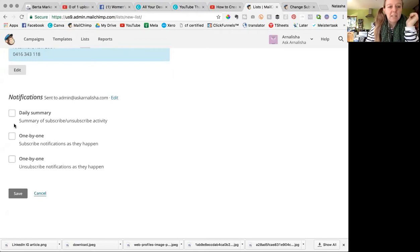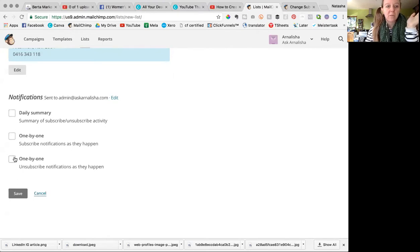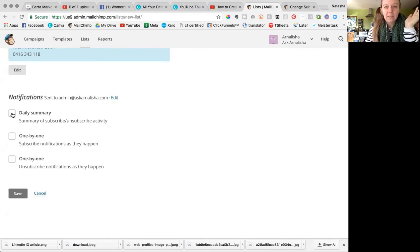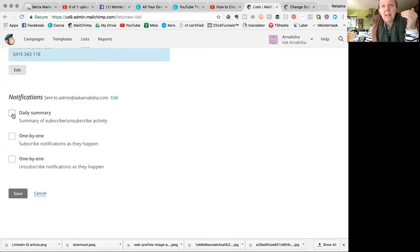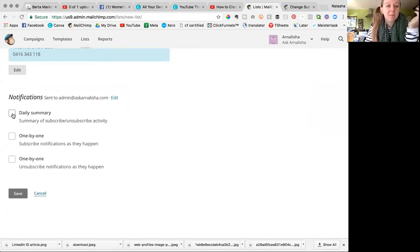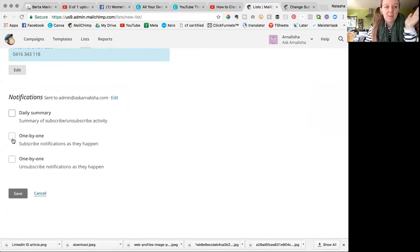Now personally, you can tick none and get no email when you get new subscribers. Personally, I tick Daily Summary normally because one email a day is enough, especially if you have a big influx of subscribers. But if you want to get an email every single time, then you click this box.